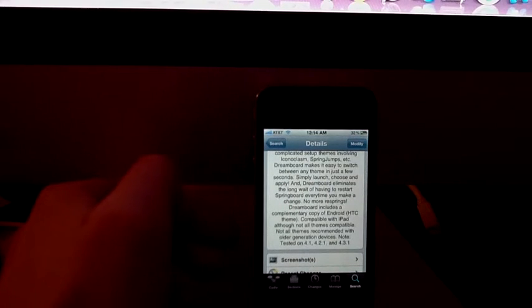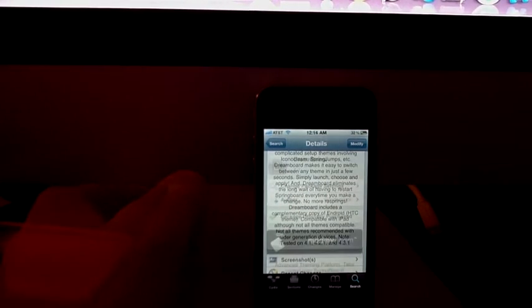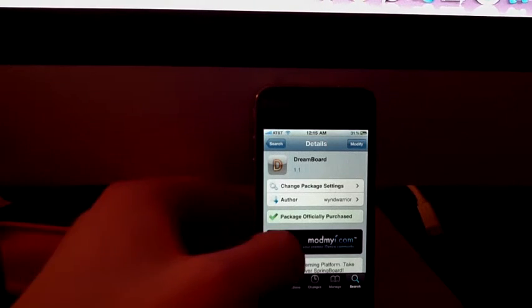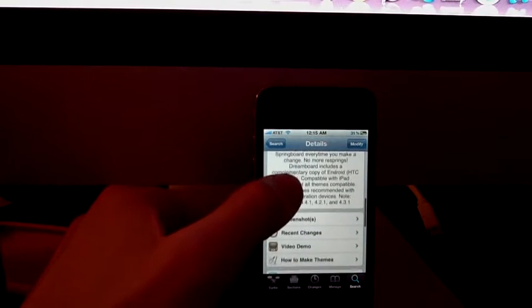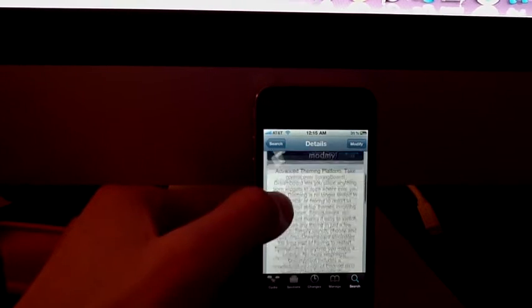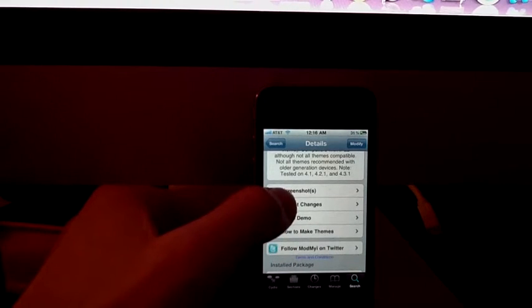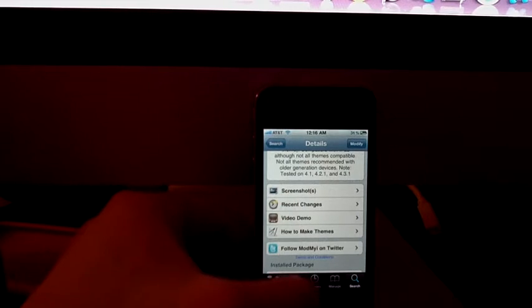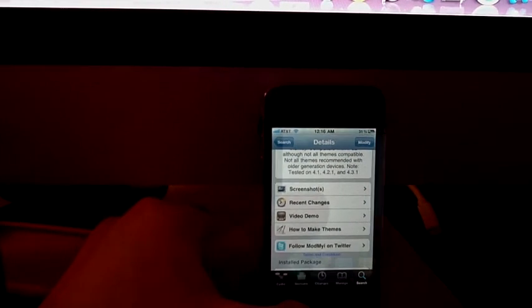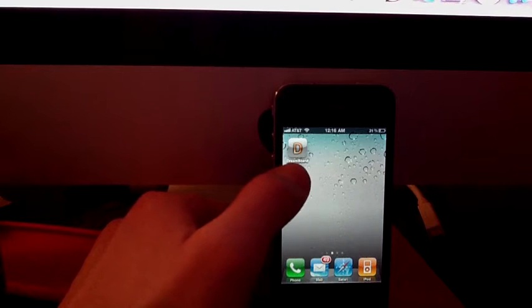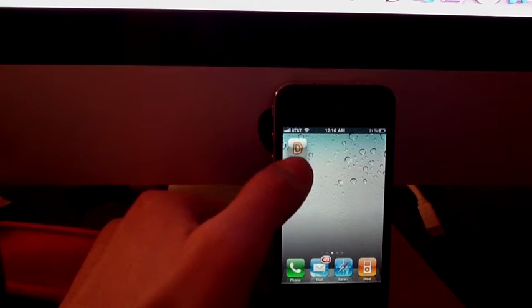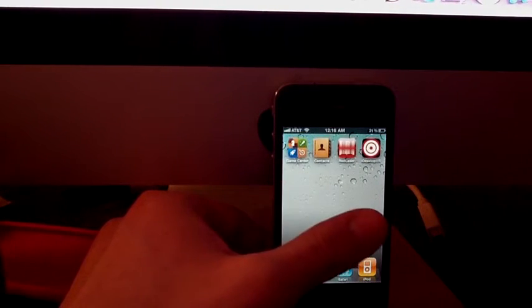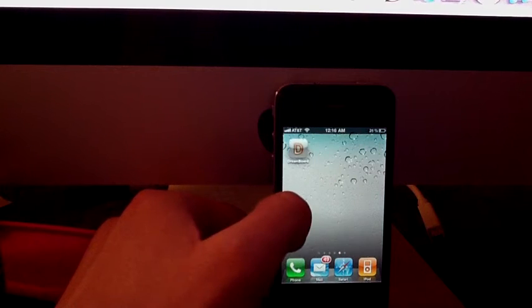It's compatible with 4.1, 4.2.1, and 4.3.1. The price for this application is $2.99 and it's worth it. I think it should have been more than that because this application is awesome. I'm just going to show you how this application makes your phone look.